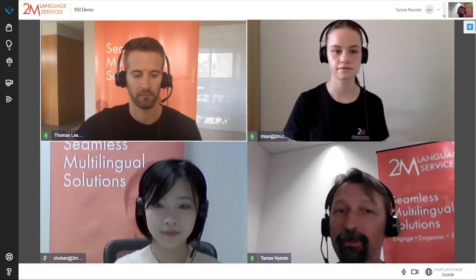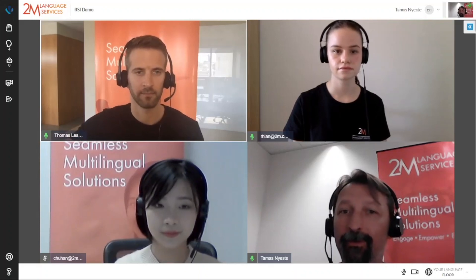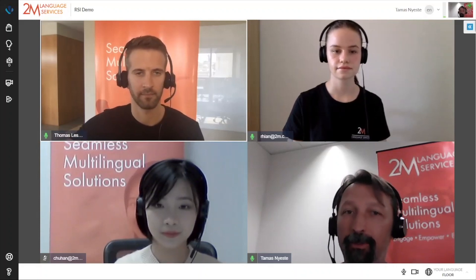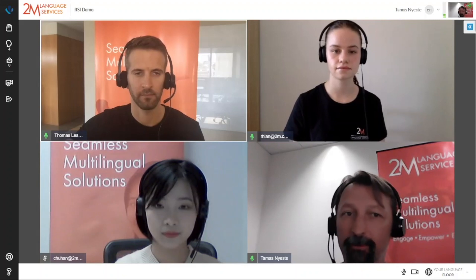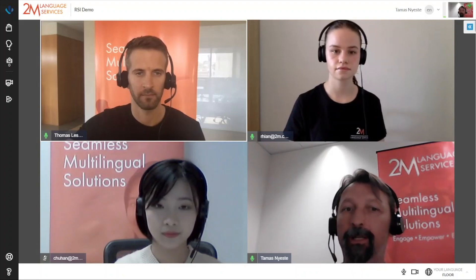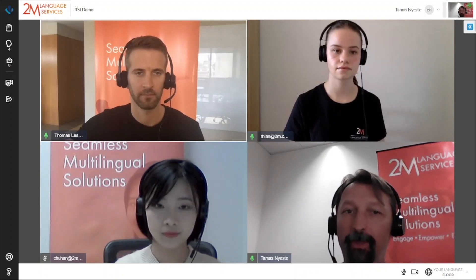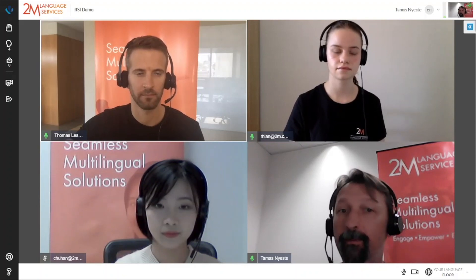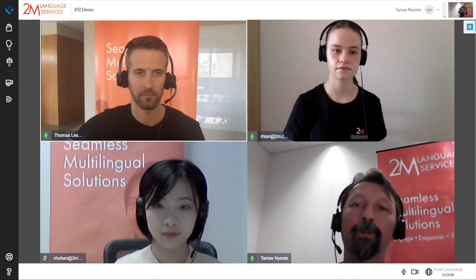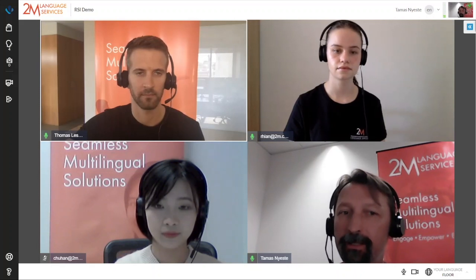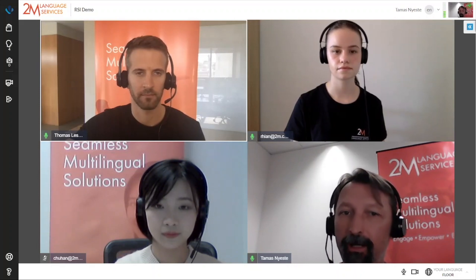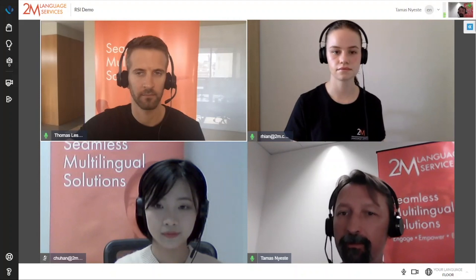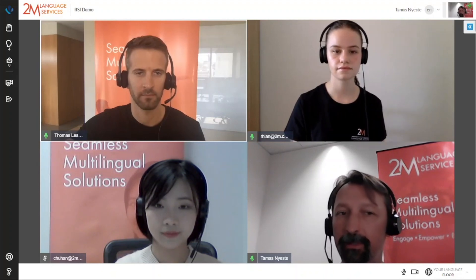Hello and welcome to this demo of the 2M Multilingual Meeting platform. My name is Tomáš Něšte. I'm the Head of Interpreting at 2M. In this demo you will experience how you can run multilingual meetings in any language and from anywhere in the world with interpretation done by live simultaneous interpreters.